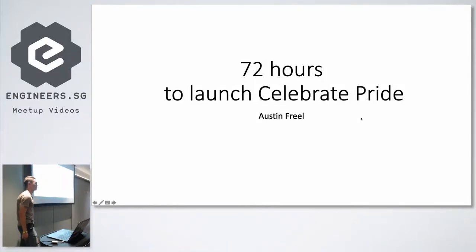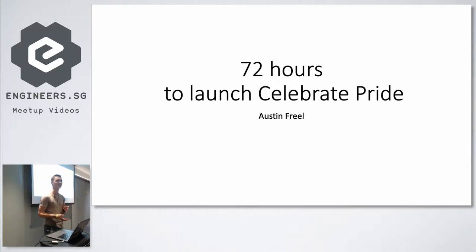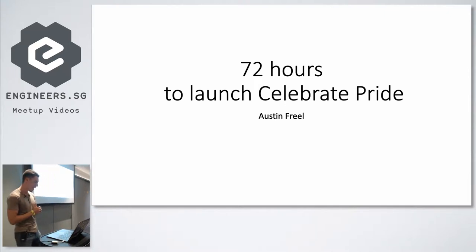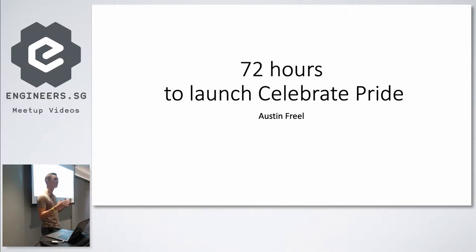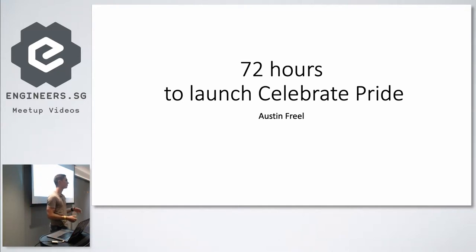All right. How's it going? My name is Austin. I'm a software engineer at Facebook. I've been at Facebook for almost three years now, full-time. I interned twice, so it feels like I've been at Facebook for almost five years, but really three. And today I'm going to talk to you guys about a hack that I did over four years ago at Facebook as an intern.